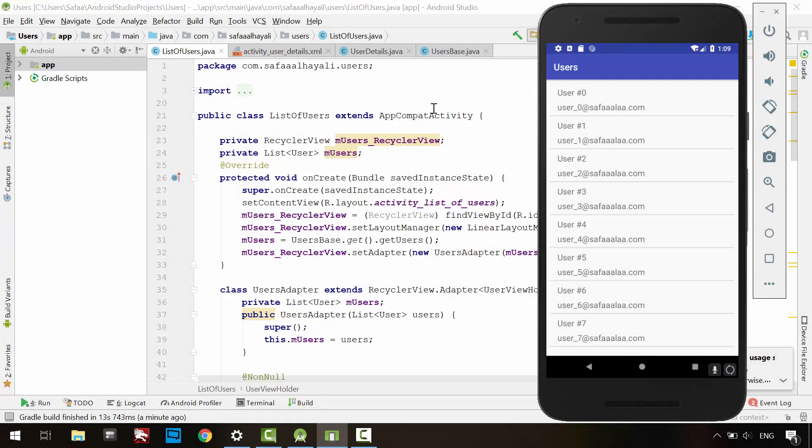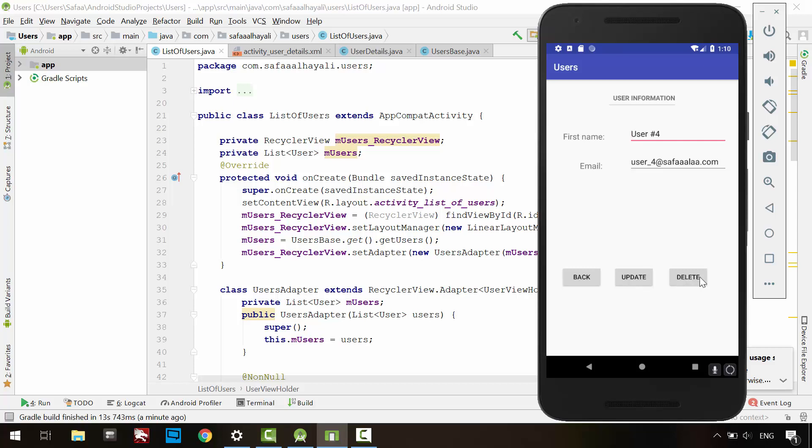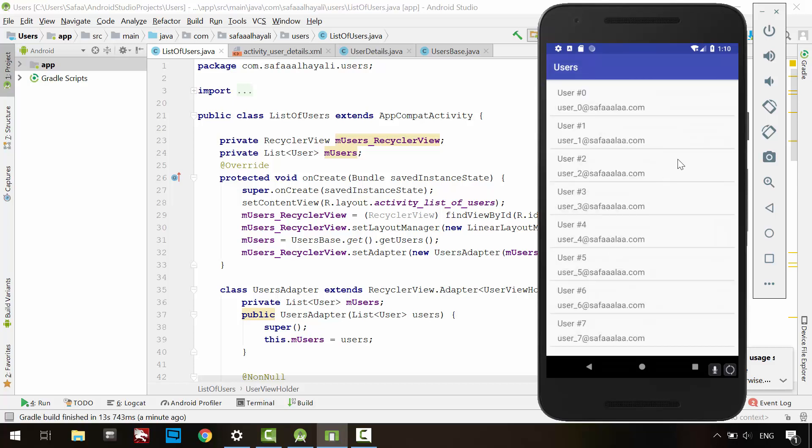We've learned how to start an activity once we click on any list item. The issue we need to solve here is the Update and Delete Actions. They do perform the action correctly, but the parent activity has no idea about that action.